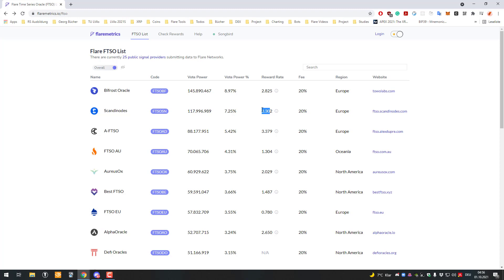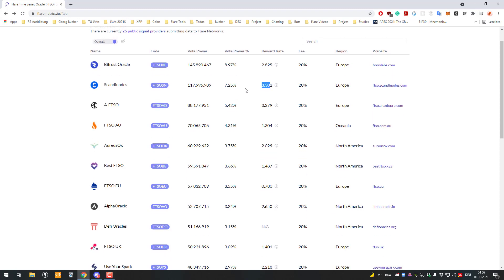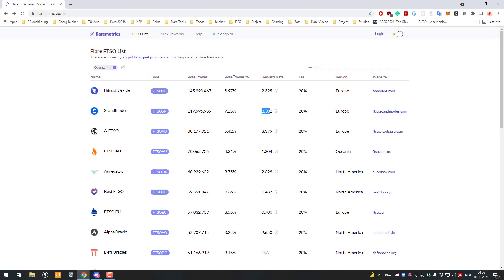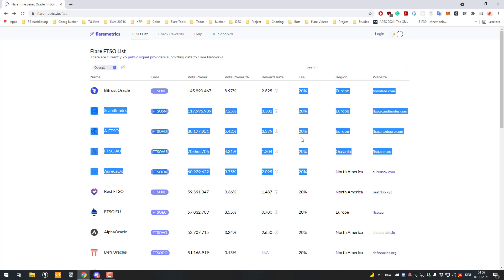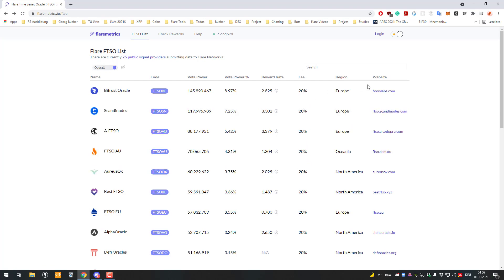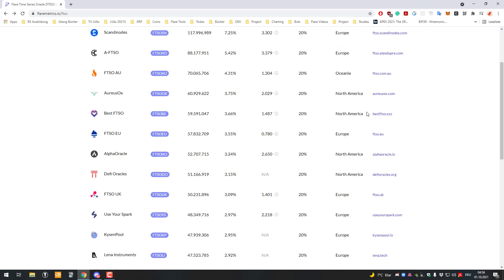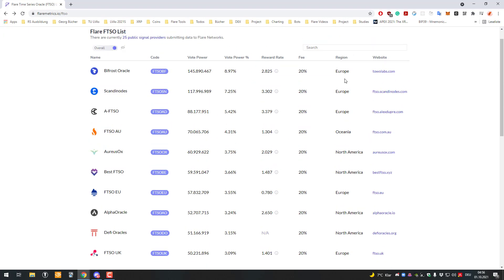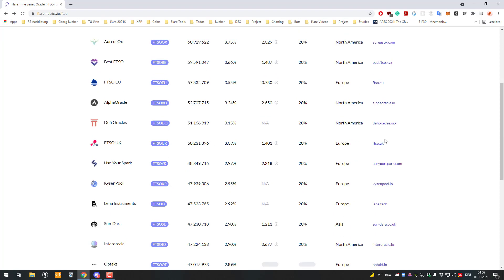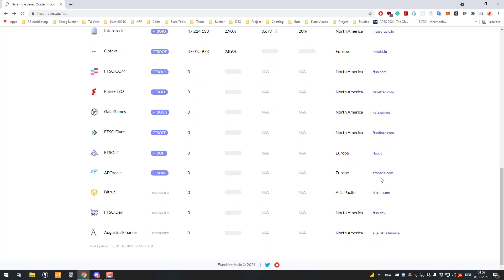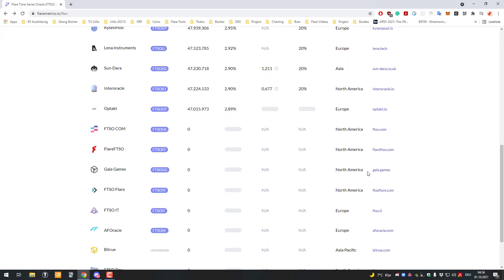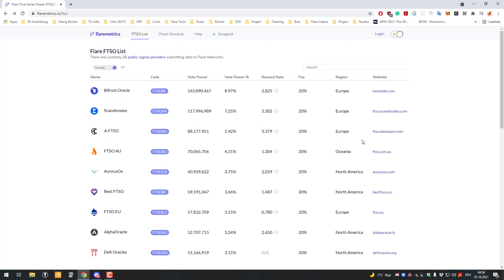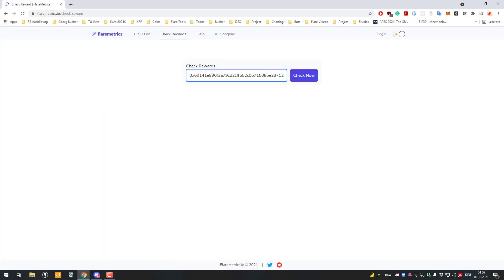You can also see the fees they are charging. We can see in which countries they are and the websites they're running, so you can get more information about the signal providers. You can also check rewards by entering your address.